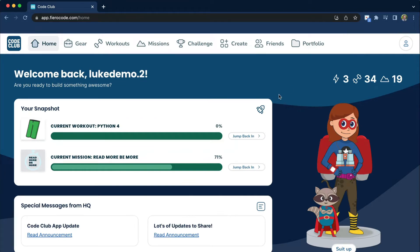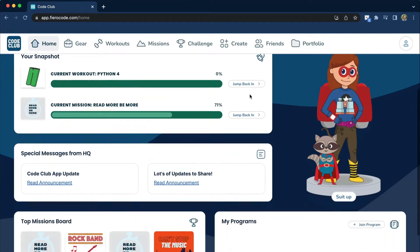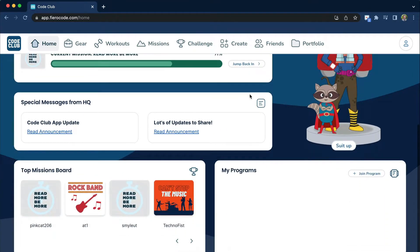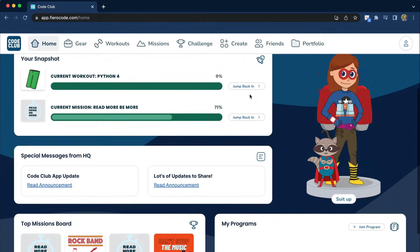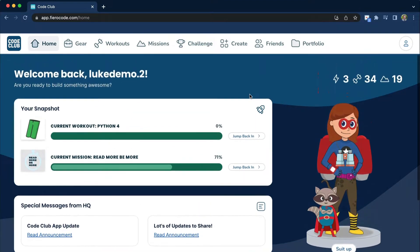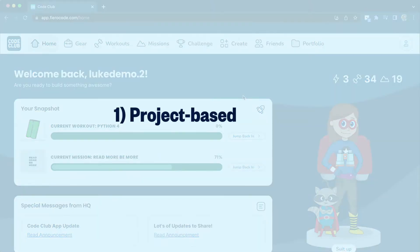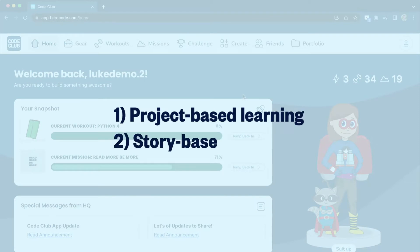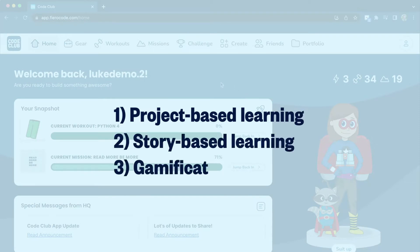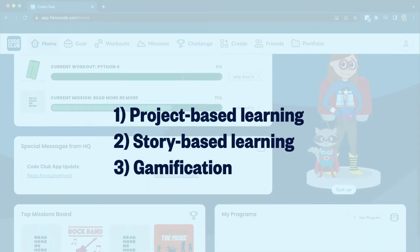As we log in, there are three big ideas that I want you to know — three ideas that FierroCode was built on top of. The first is project-based learning. The second is story-based learning. And the third is gamification.